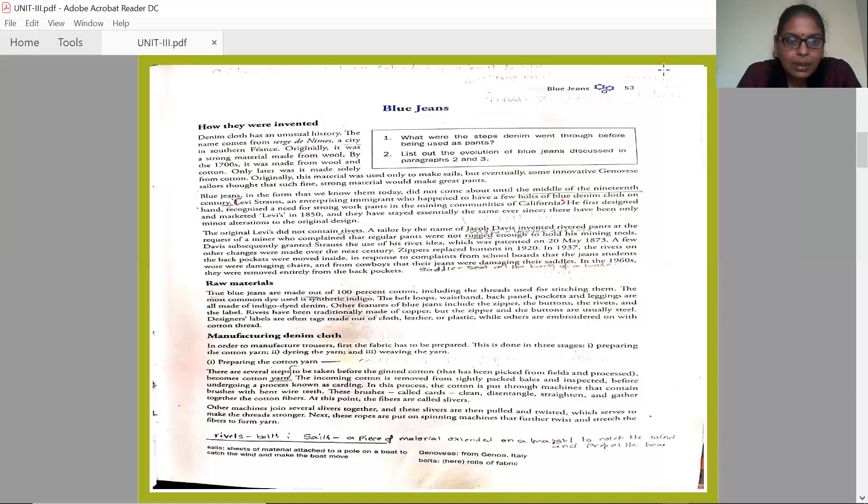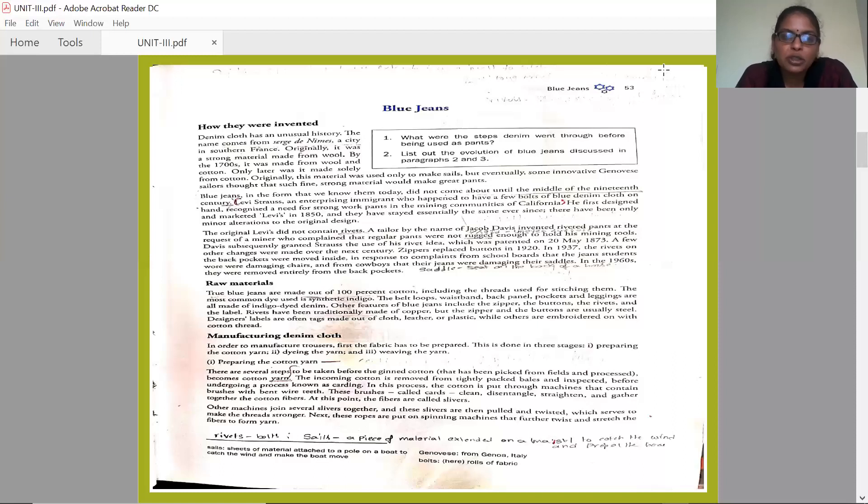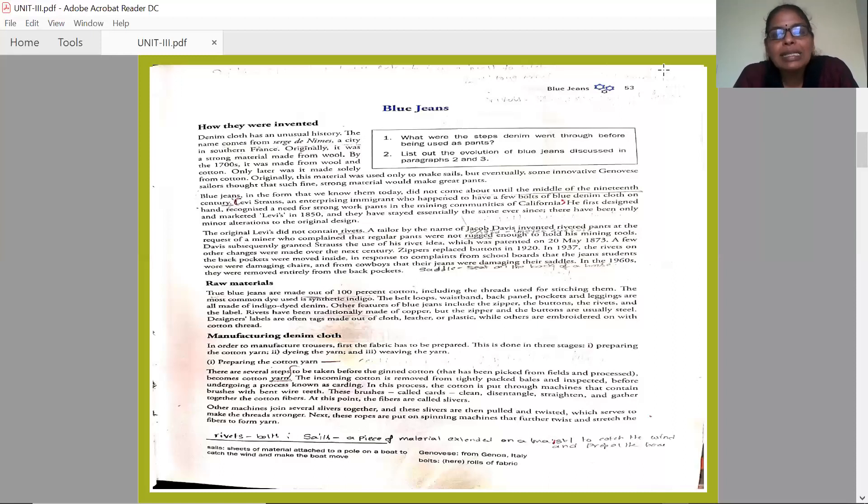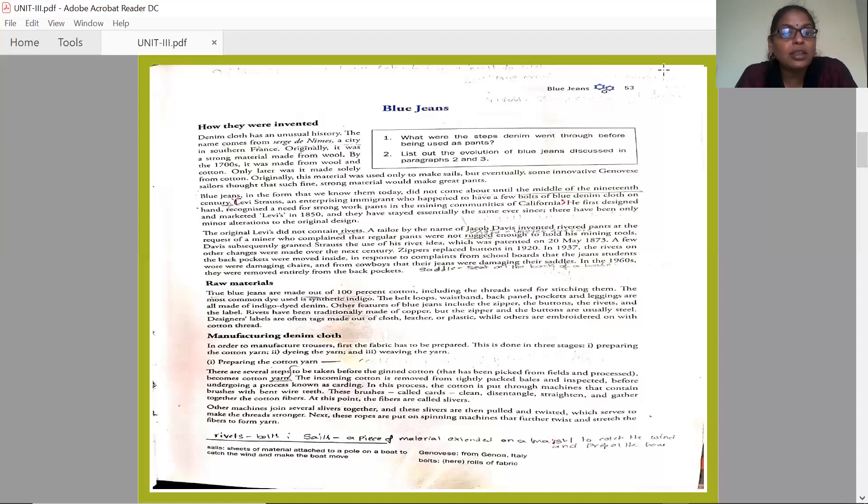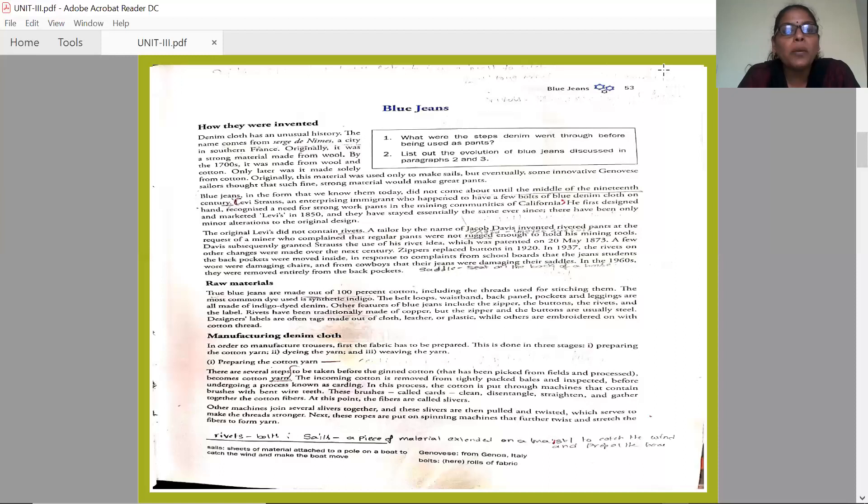Now let us move to manufacturing denim cloth. In order to manufacture trousers - trousers means pants - first the fabric has to be prepared. This manufacturing of denim cloth is done in three stages. First stage: preparing the cotton yarn. Second stage: dyeing the yarn. And the third stage: weaving the yarn. Three stages to get to the original denim cloth.